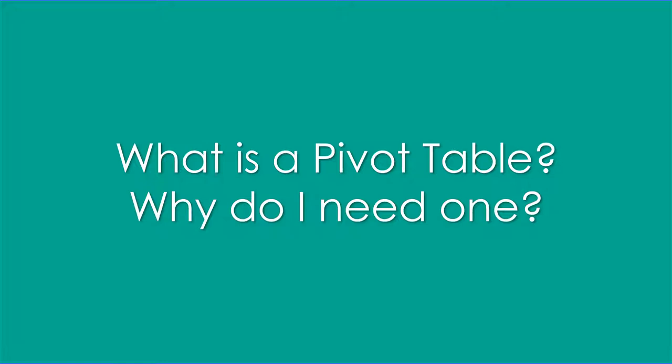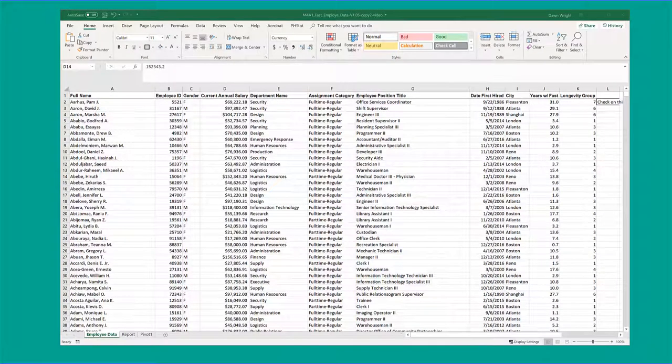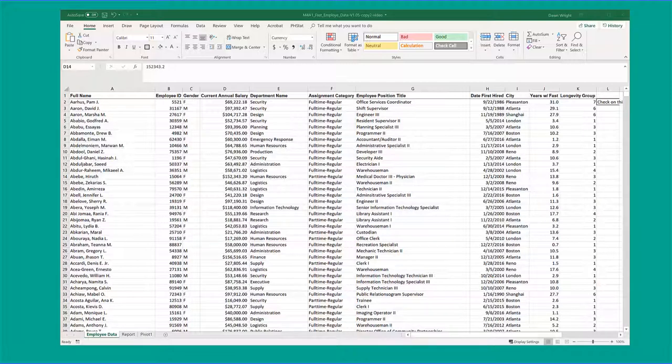Here is the data set we're going to be working with in this example. It is a portion of the total human resources database for Fast Technologies, and the IT folks have given us access to this table.